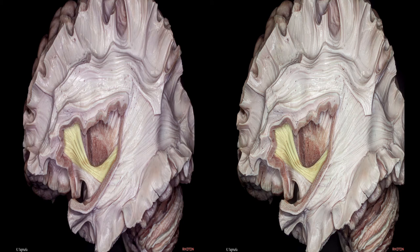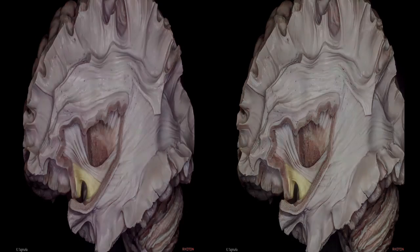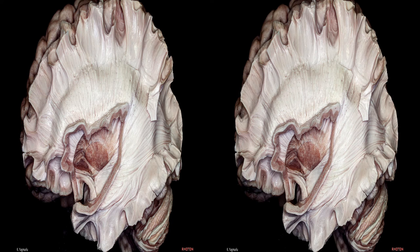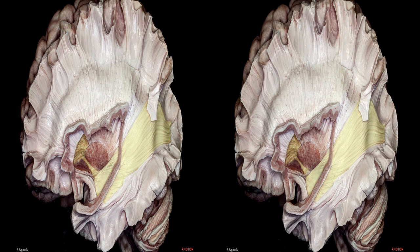The inferior fronto-occipital fasciculus courses between the frontal and occipital lobes. The uncinate fasciculus connects the orbitofrontal area to the temporal pole, forming a hook shape. Removal of the putamen and inferior fronto-occipital fasciculus exposes the entire globus pallidus and anterior commissure. The globus pallidus sits just behind the anterior commissure and is involved in the regulation of voluntary movements. The procedure known as pallidotomy is used to treat some movement disorders. The anterior commissure courses below the ventral aspect of the anterior limb of the internal capsule and passes laterally through the ventral aspect of the globus pallidus, then courses downward to the temporal pole just behind the uncinate fasciculus.